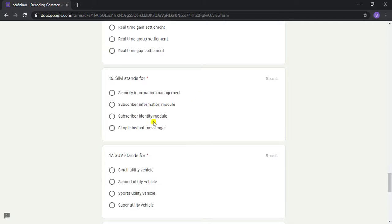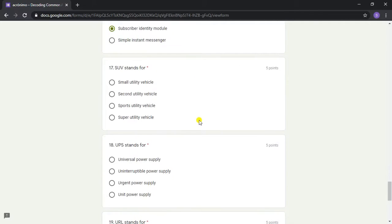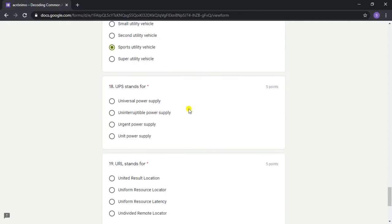Question 16: SIM stands for? Answer: Subscriber Identity Module. Question 17: SUV stands for? Answer: Sports Utility Vehicle.